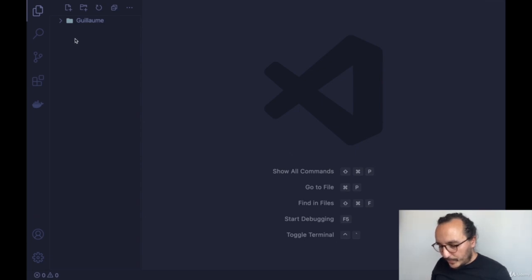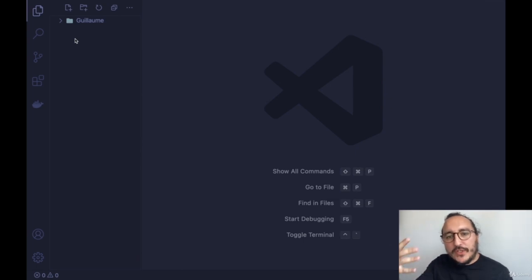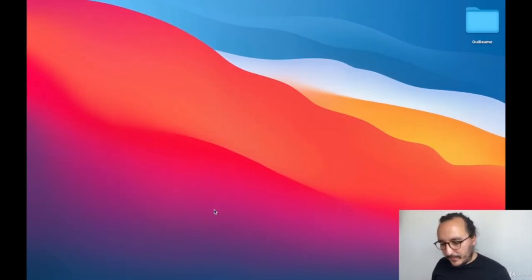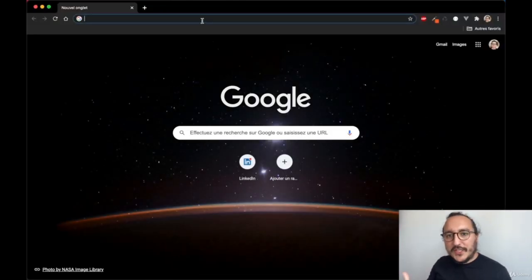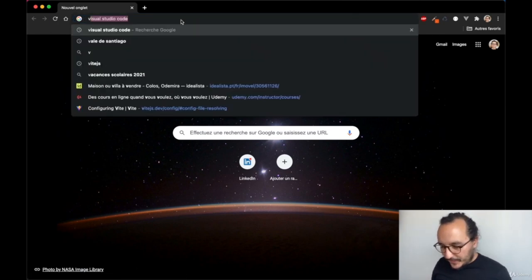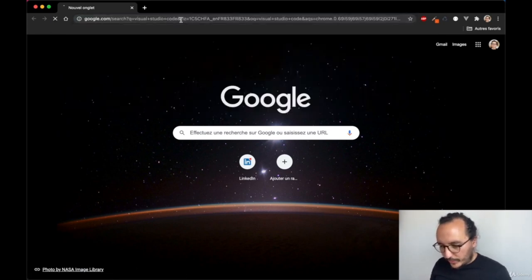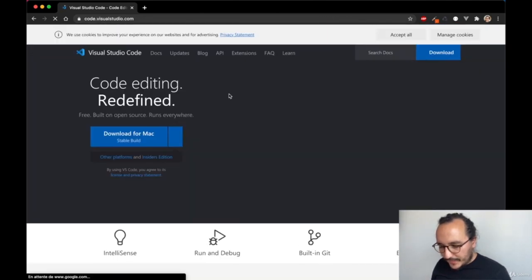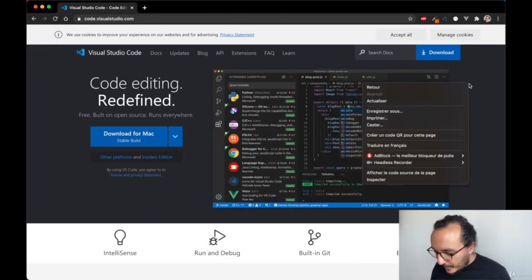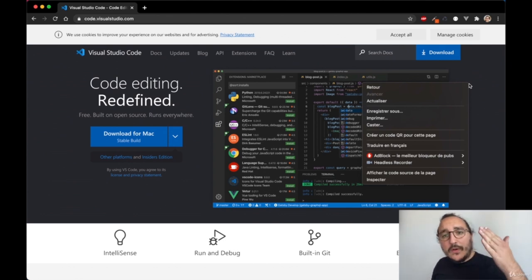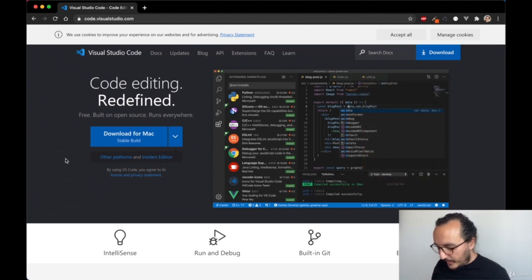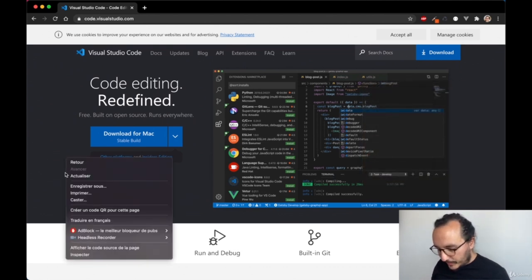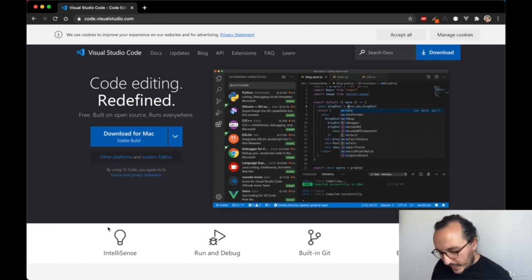What I need to do here is create a new file. This file is going to be our first HTML page. Before doing that, let me show you what an HTML page is. If I go on the Visual Studio Code website and right-click — you can do this on all browsers — you'll see 'Inspect.'